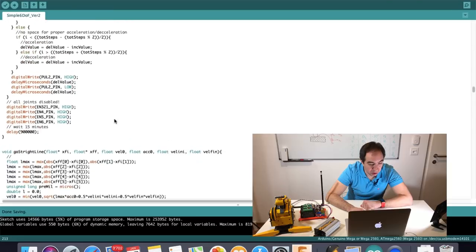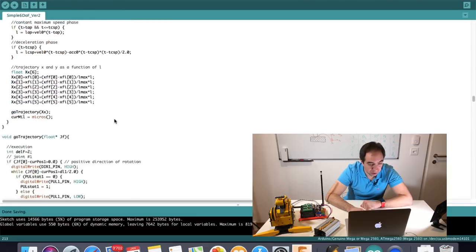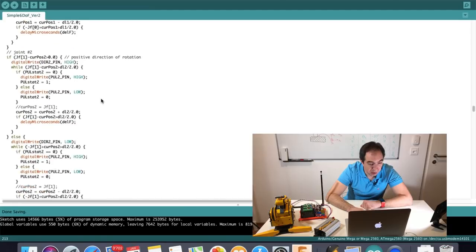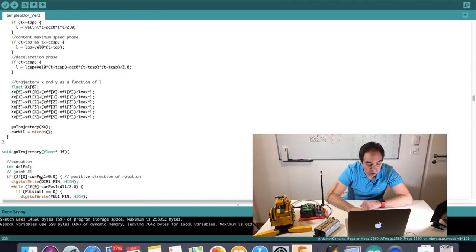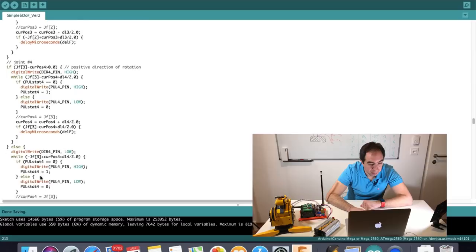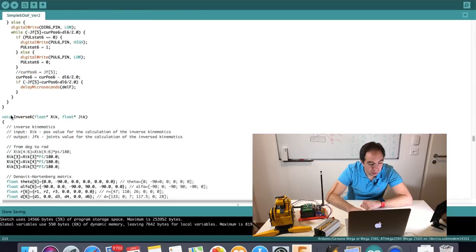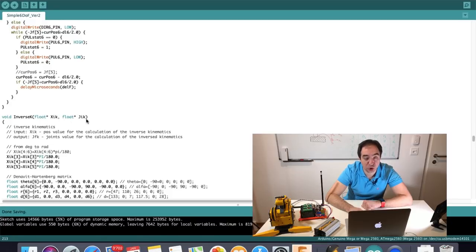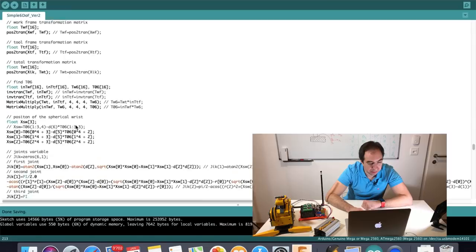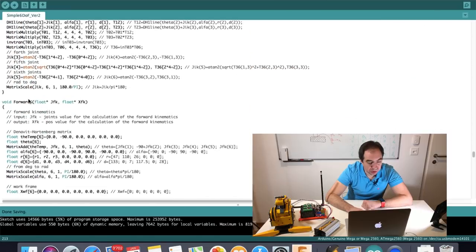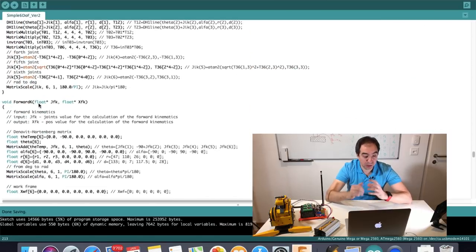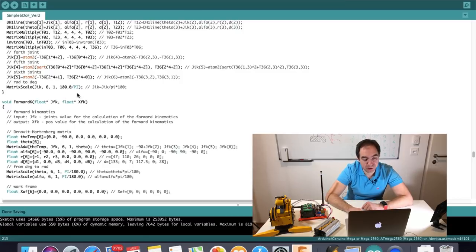Of course you can look at the other subroutines. There is one subroutine that basically moves the motors. There is also the inverse kinematics subroutine — when you give it the position and orientation of the end effector, it gives you back the joint angle for each joint. And there is the forward kinematics subroutine, which does the opposite: it takes the joint angles and gives you back the position and orientation of the end effector.